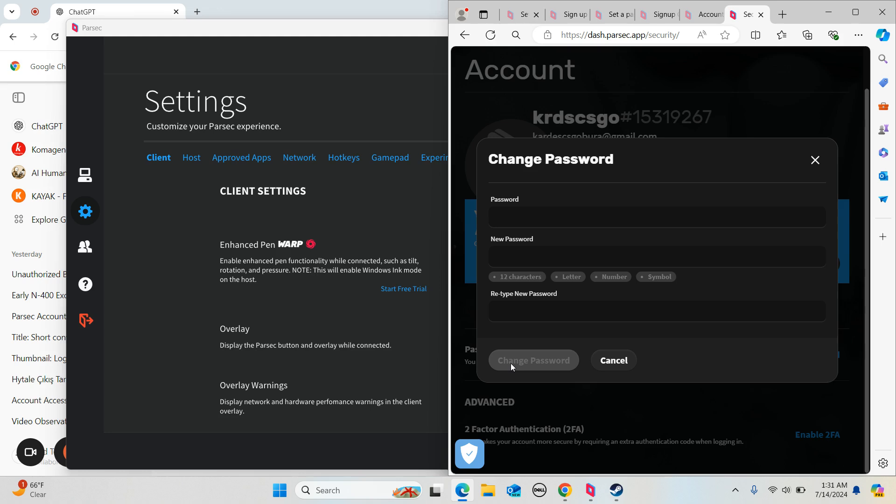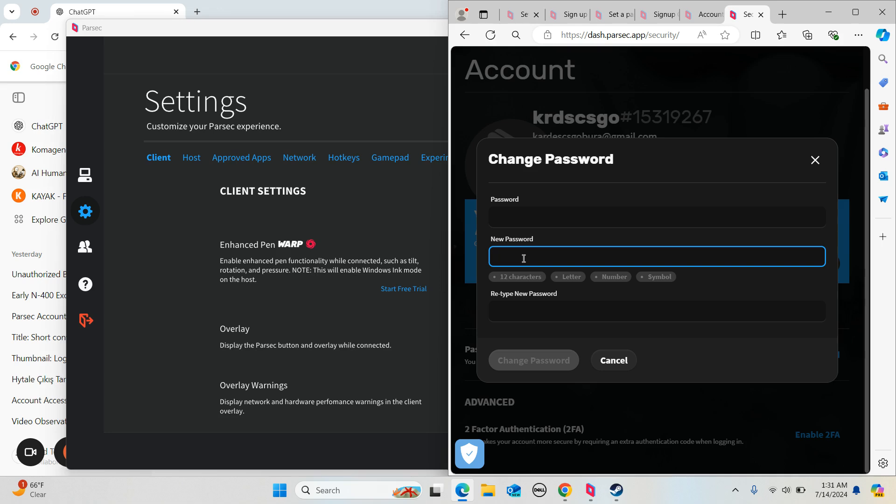After you're done, you're going to click on Change Password. So that's how you change your password. All you have to do is put your main password and then click on the new password that you want to do. Make sure it's 12 characters and one letter and one number.